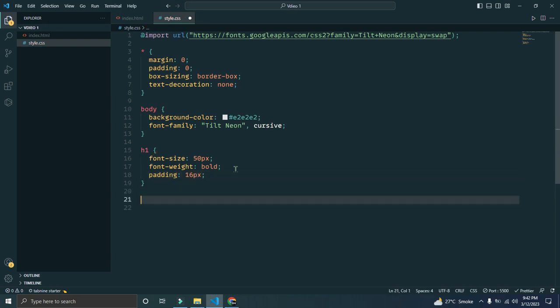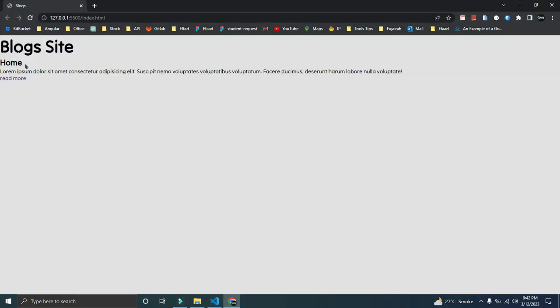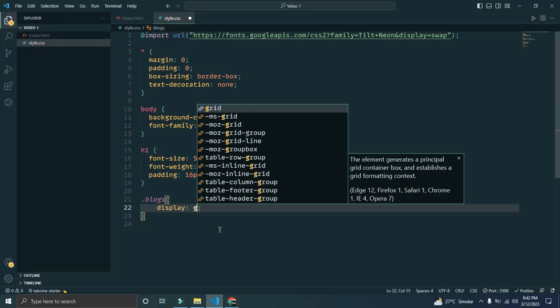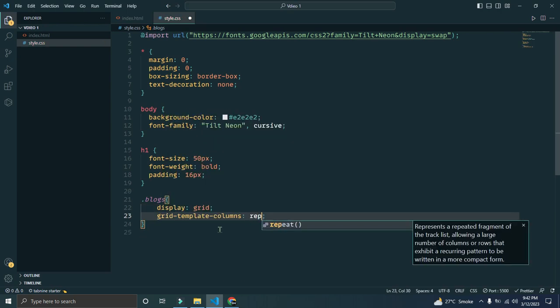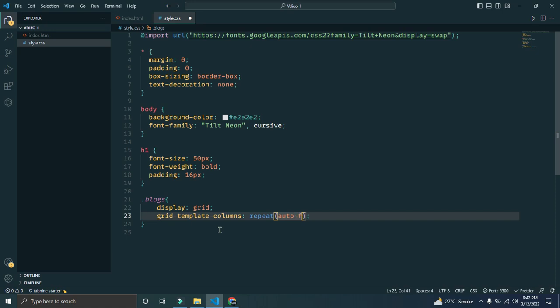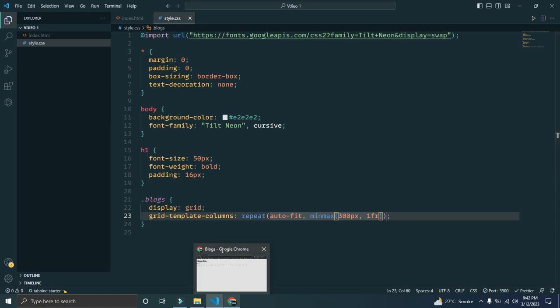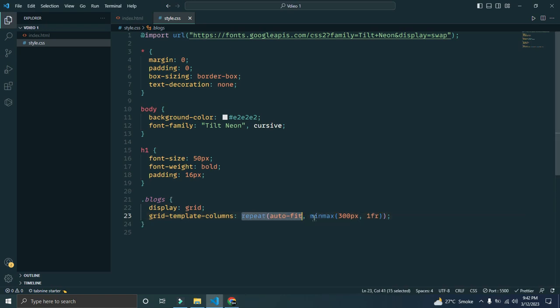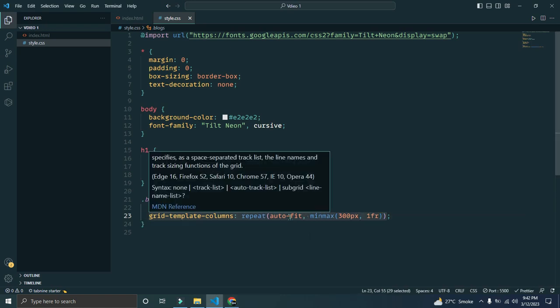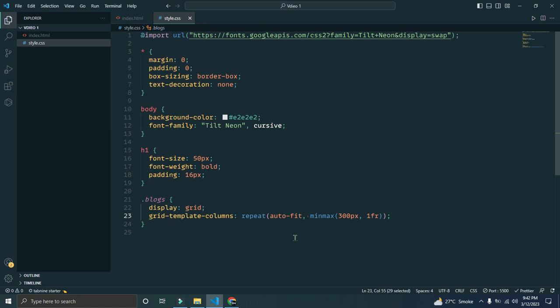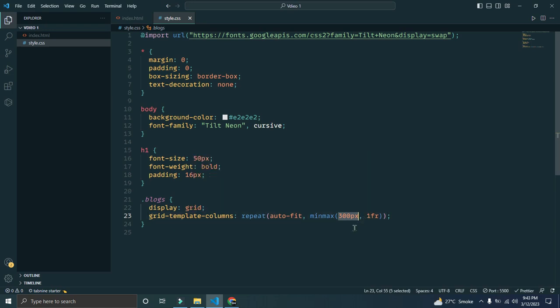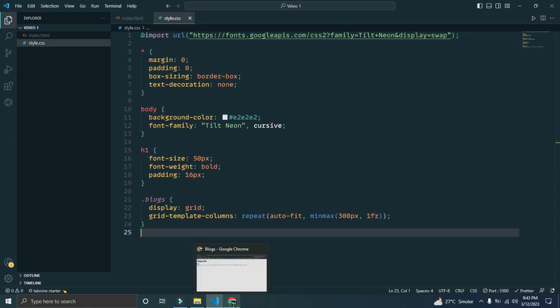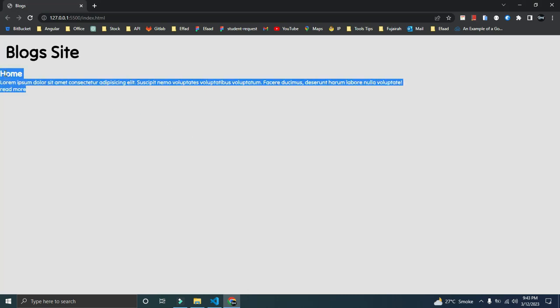To .blogs, the div we are targeting, we have to give display grid, grid-template-columns and repeat with auto-fit. Auto-fit means it will adjust automatically how many columns should be fitted, but you have to specify the width minimum and maximum. We gave 300 pixels minimum it should take, and if there is nothing and only one element remains, you can use 1fr. 1fr means whatever width you get.